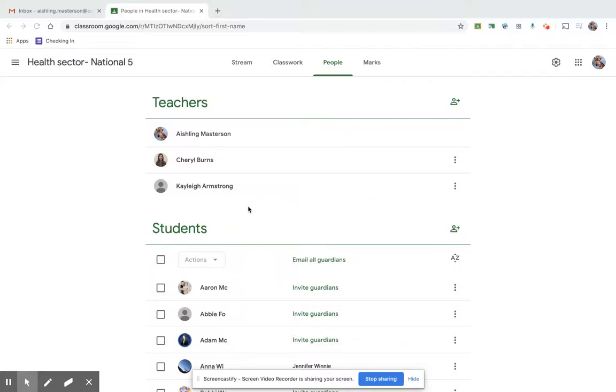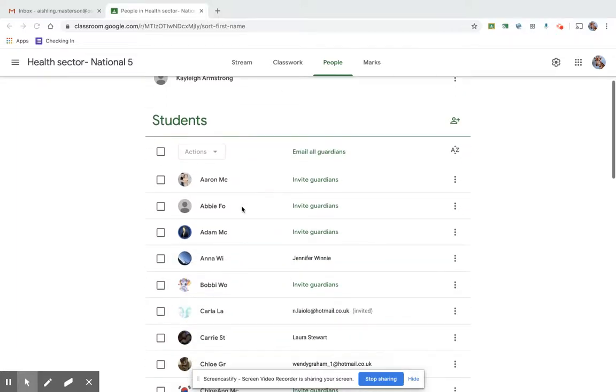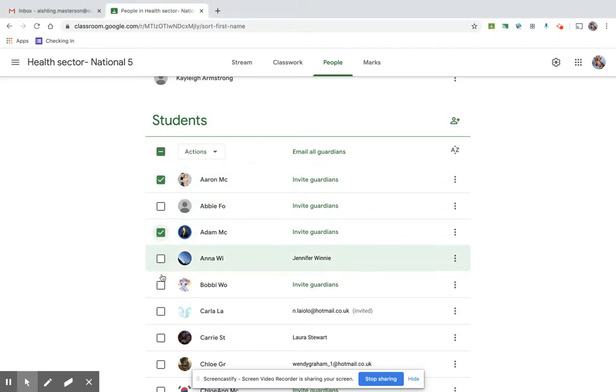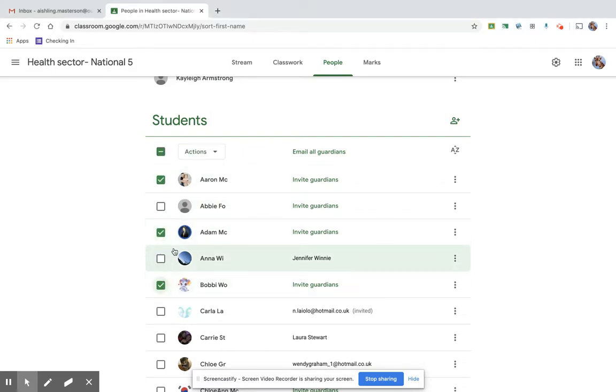Hi, so to email specific kids, what you're going to do is you go down here and you just select the individual kids that you want to email. So say if I wanted to email these three.